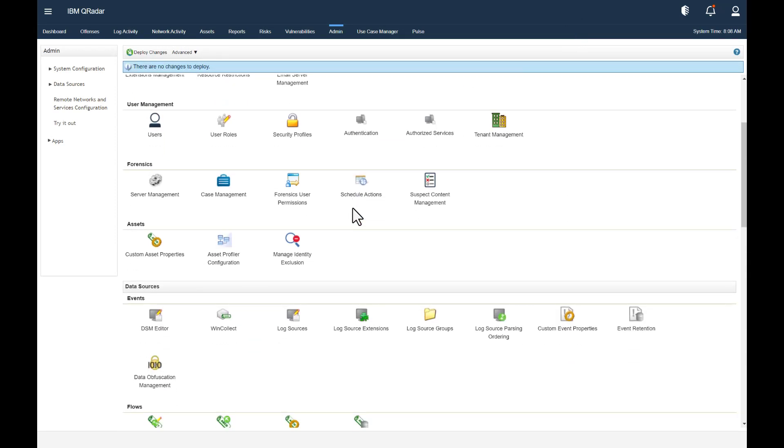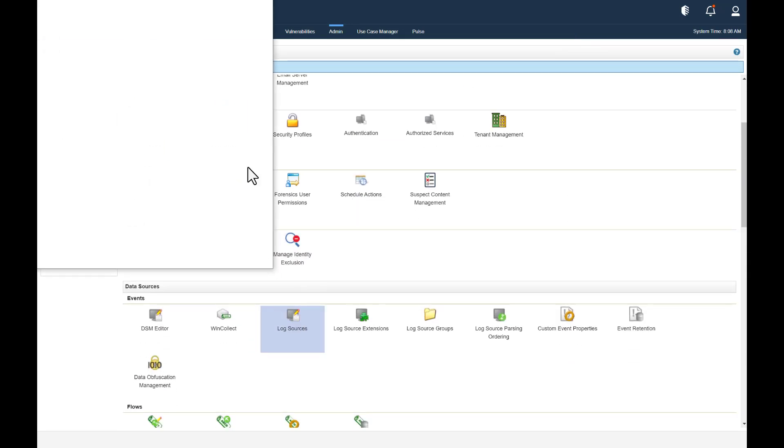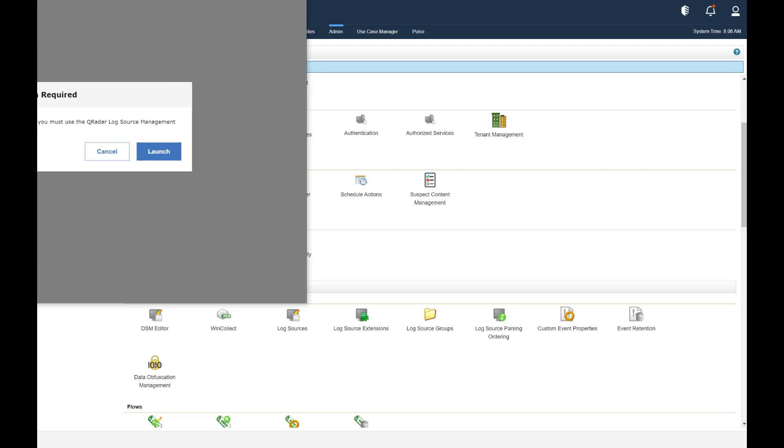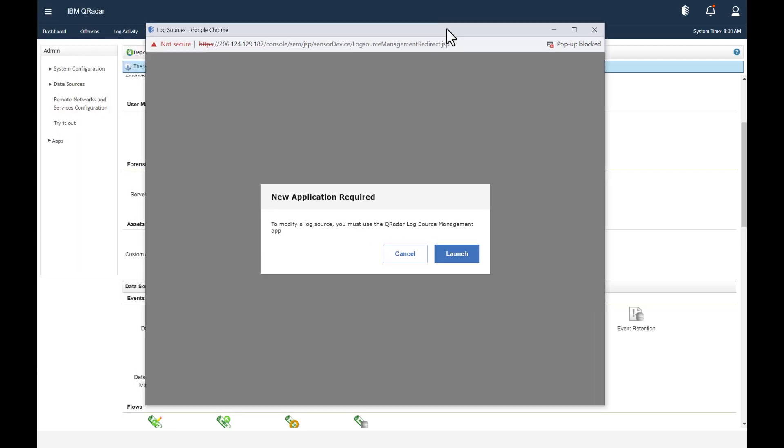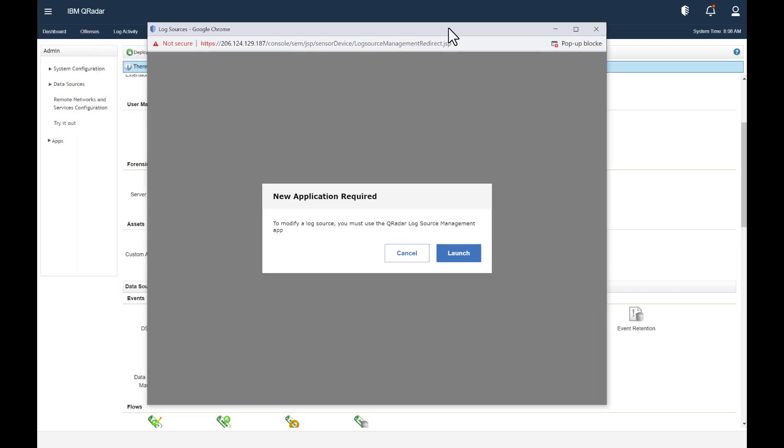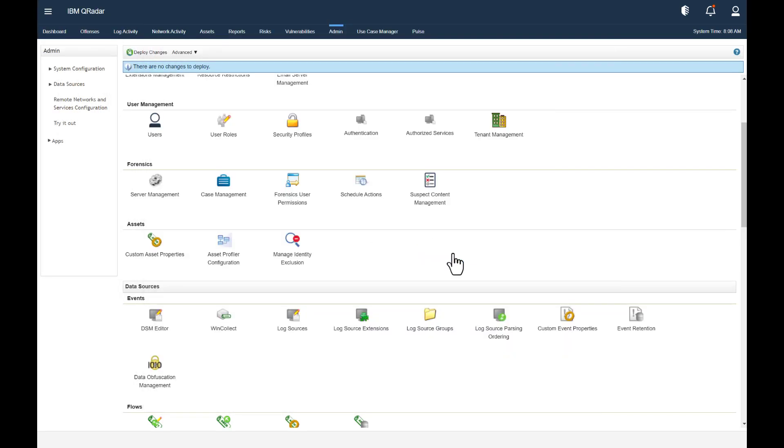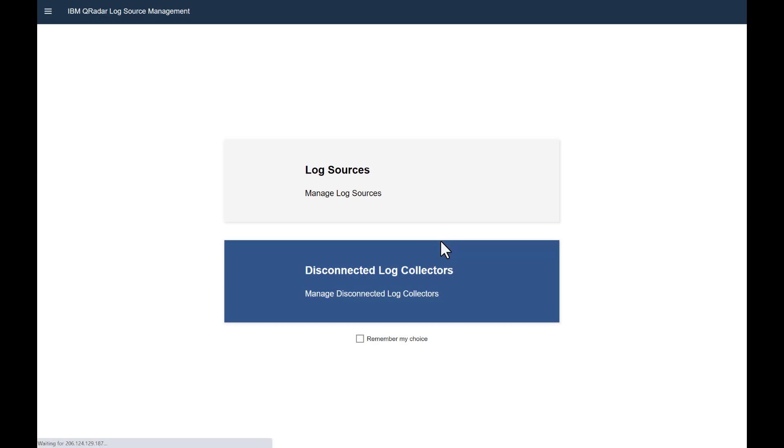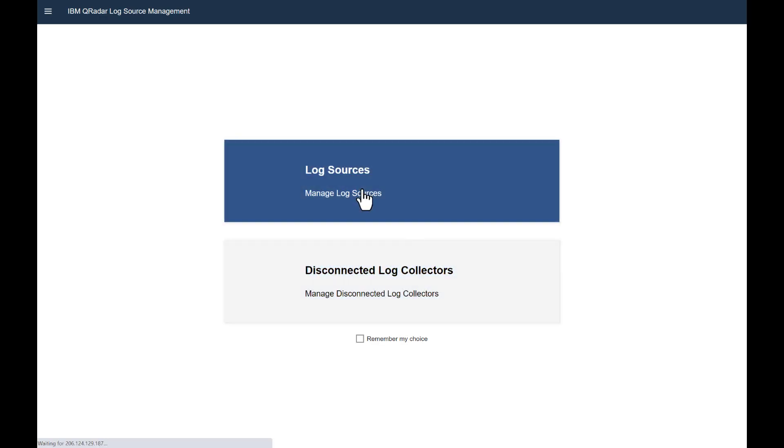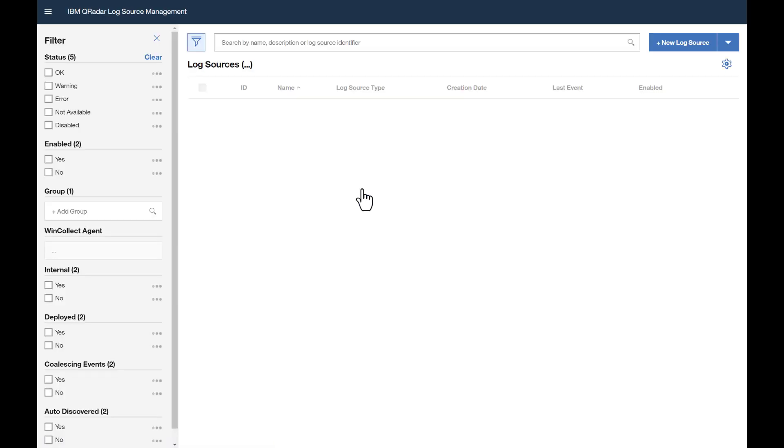From here, let's add F5 Distributed Cloud as a log source. So click Log Sources, we'll click Launch. In the upper right, click New Log Source.